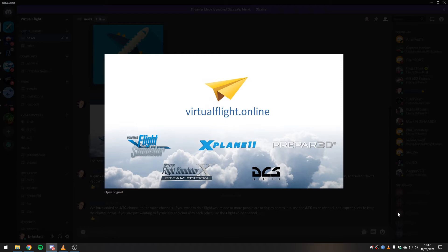Okay, so we are going to start doing some scheduled events with the Virtual Flight Online group. If you've not visited the Discord group, we have created a Discord server. All you have to do to visit it is go to virtualflight.online and that will invite you straight into the Virtual Flight Discord server.